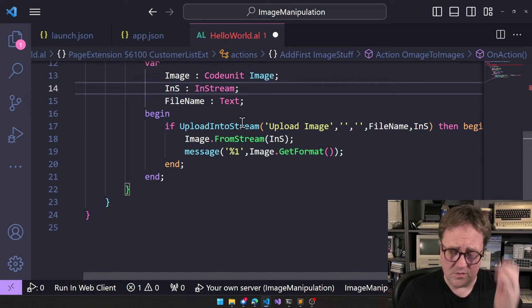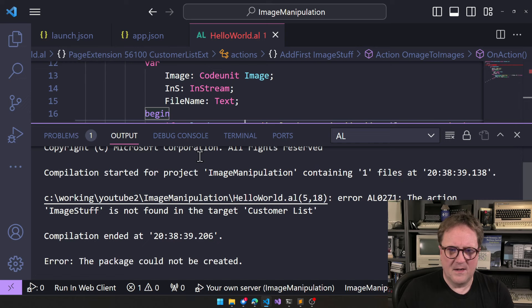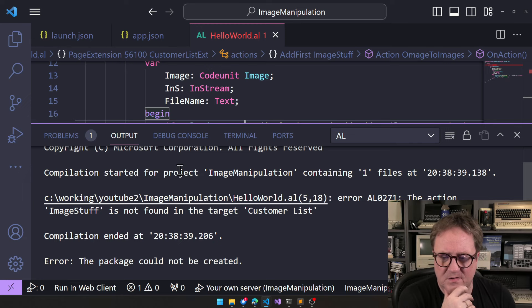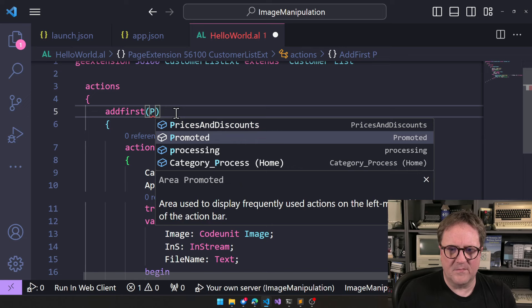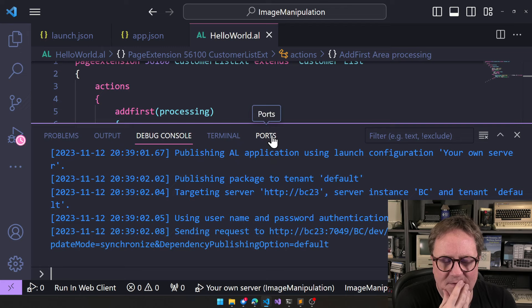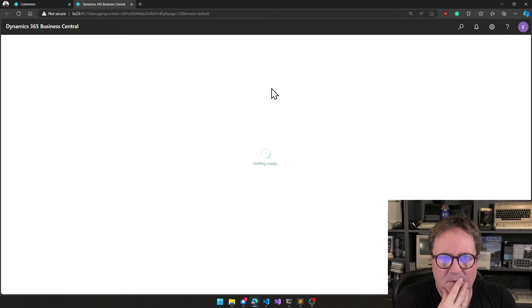So, it's more like an object with data and function than it's just a code library with pure code. Anyway, let's try this. And, book, book, do the. What? The action image stuff is not found in a target customer list. What did we do? At first. Image stuff. Did you yell at the screen all that time? At first and processing. I don't know. There we go. I think we are in business now.